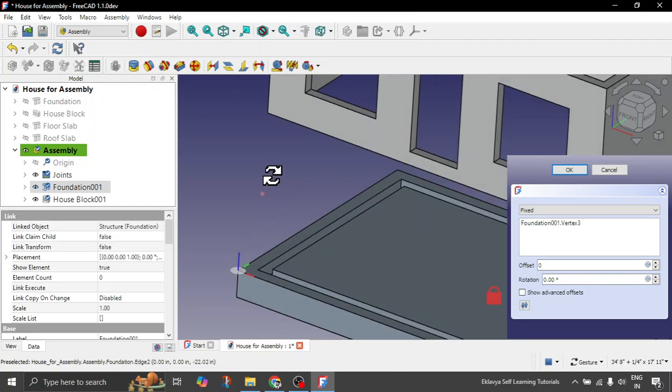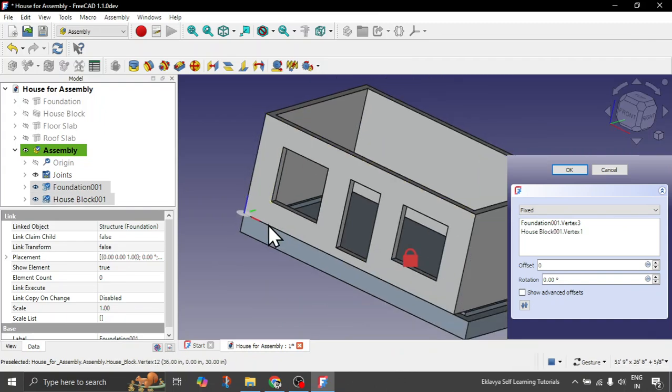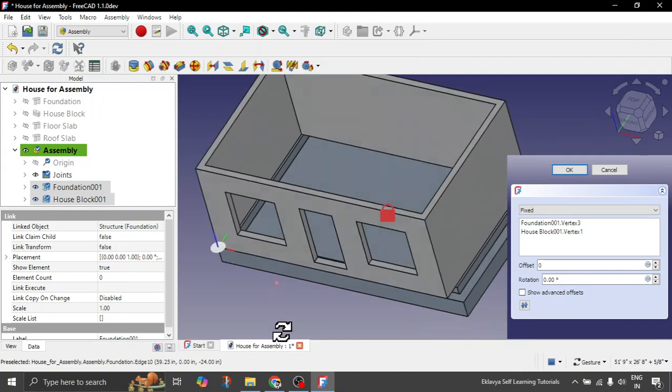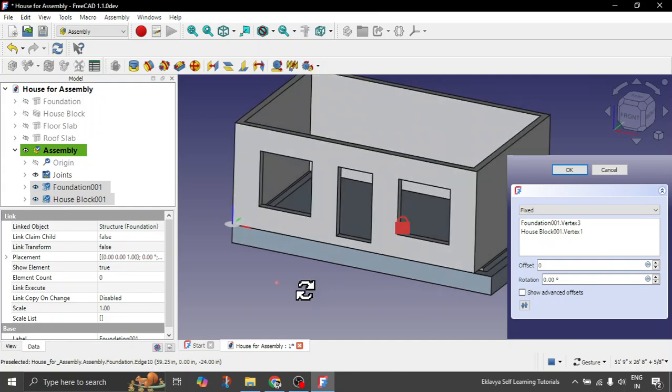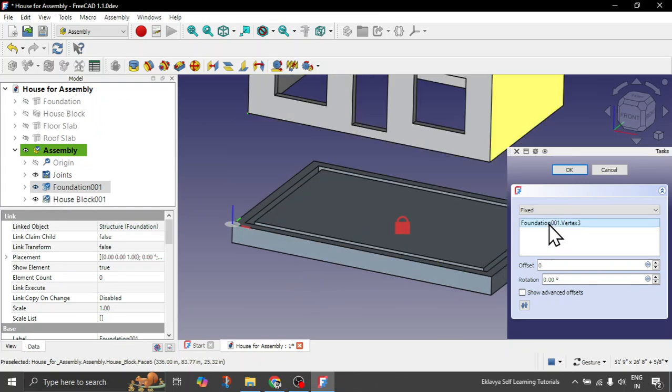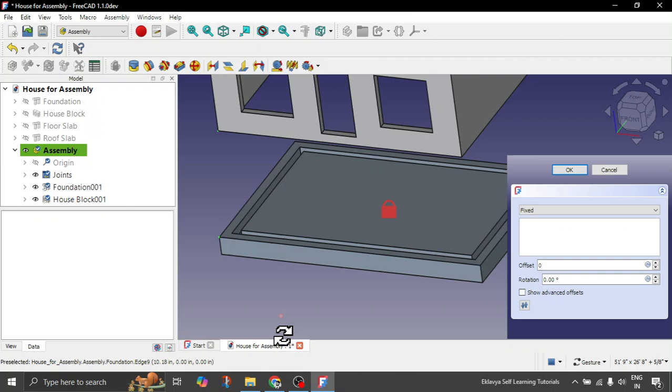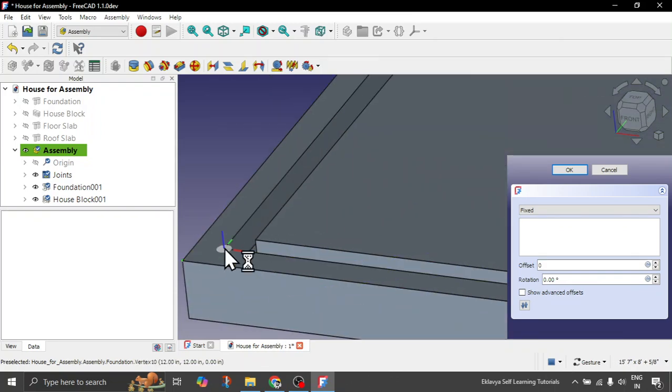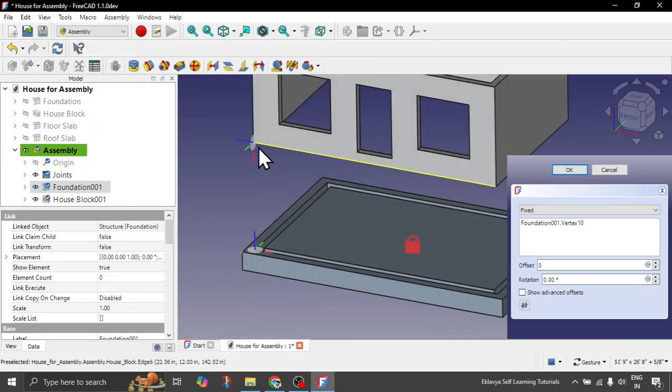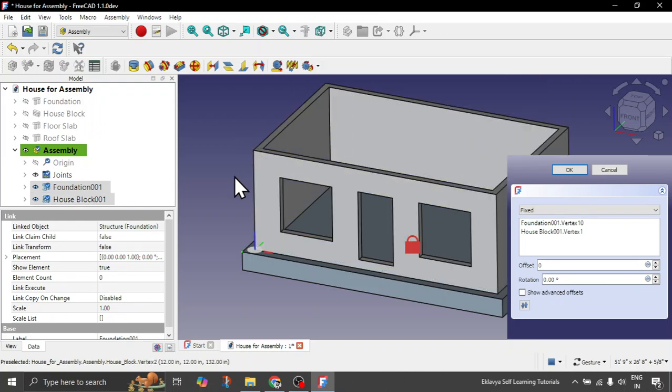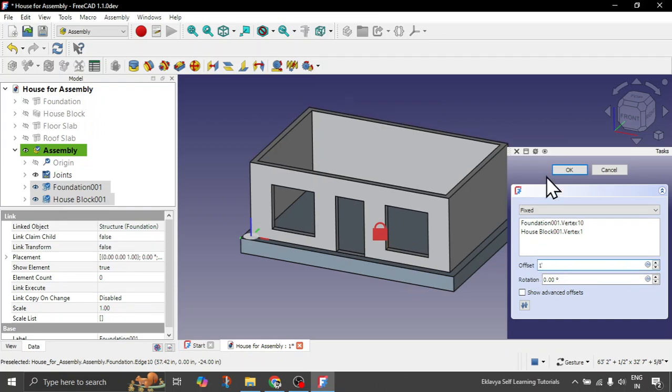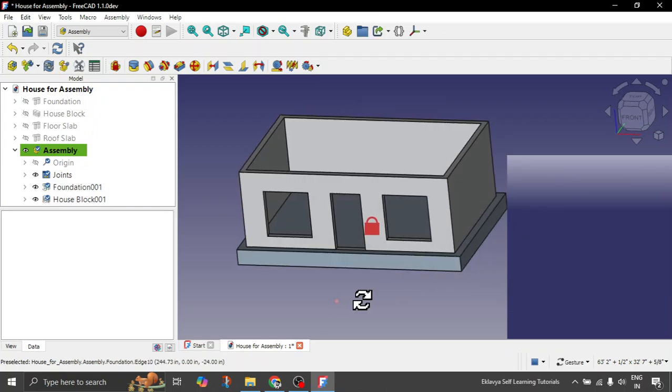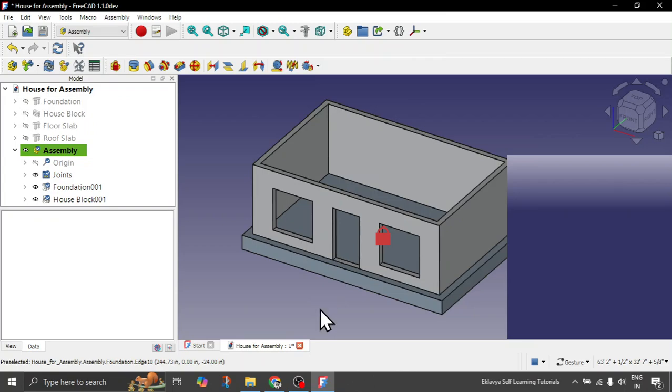So this is vertex 3 and then we can choose this vertex. We chose the wrong vertex, sorry. Let's do it again. So this is the vertex that we want, and then we choose this vertex. And then we can give the offset of, let's say, 1 foot. Now this is how you have easily constrained your building block with the foundation using vertices. Earlier in 1.0 this wasn't there. This is something very helpful.